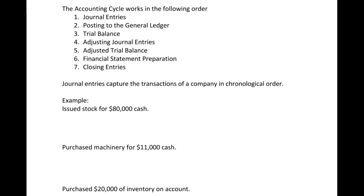The third step is the trial balance, which is just a listing of all our accounts to ensure our debits and credits equal. Then we do adjusting journal entries - this is probably the hardest part and typically gives students the most trouble. These are our accrual entries and deferrals. Then we have the adjusted trial balance, which takes into account the adjusting journal entries. Then we're ready to do our financial statements, and we finish off with closing entries to close out accounts that need to be closed.